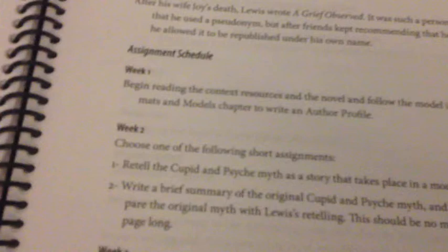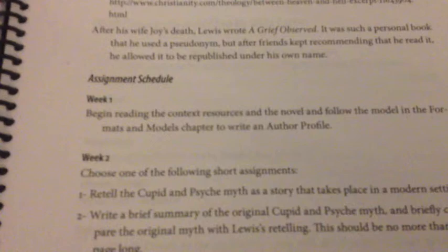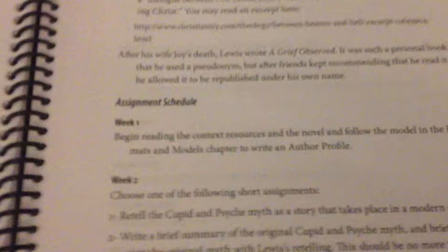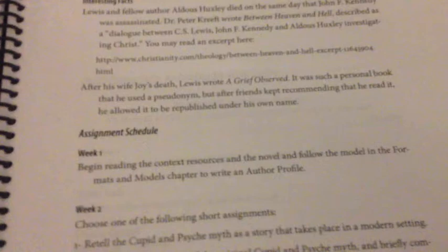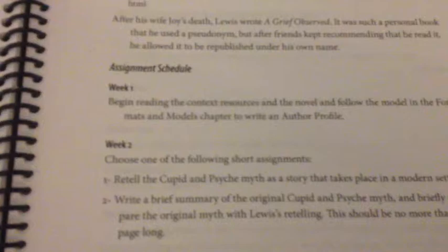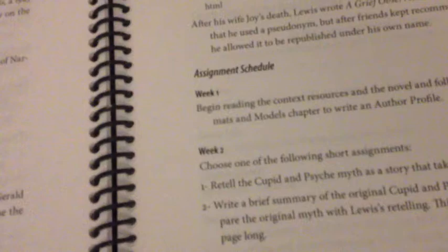There is an interesting facts section, and then we get to the assignment schedule. The four-week assignment schedule appears at the end of every single unit. During the first week, I tell them where to begin reading — sometimes with context resources, sometimes with the focus text, and sometimes both simultaneously. At the front of the book, I talk about learning to plan your time, because I'm also trying to train students to think and work like college students. In week two, they do another short assignment as they continue reading, and sometimes there's a choice of assignments.